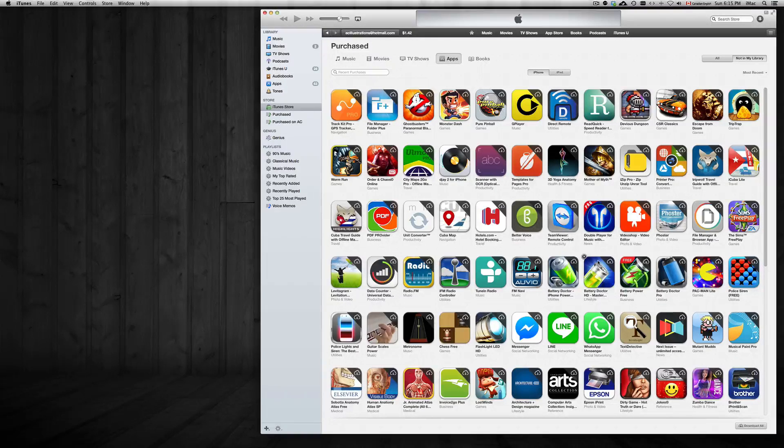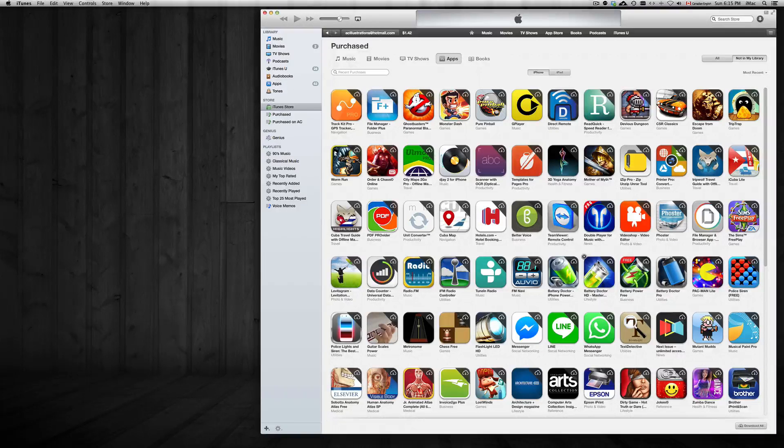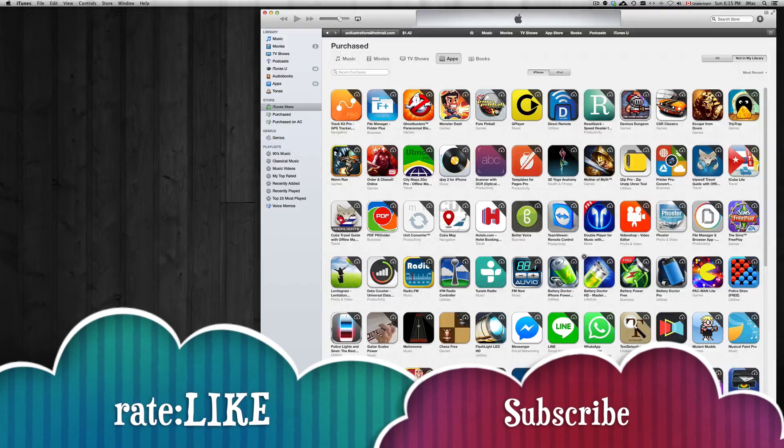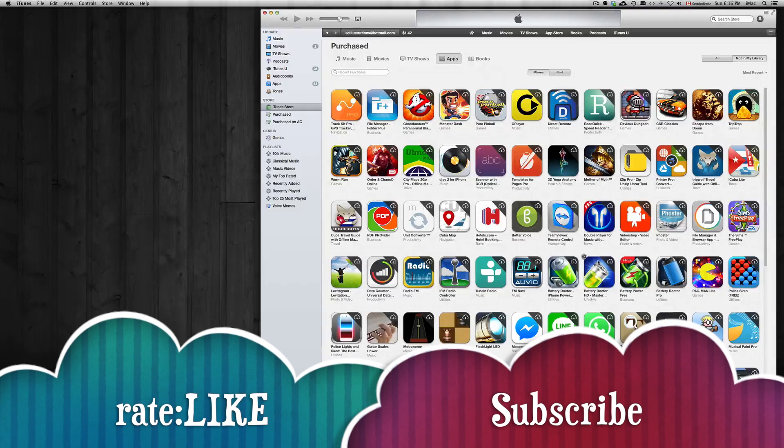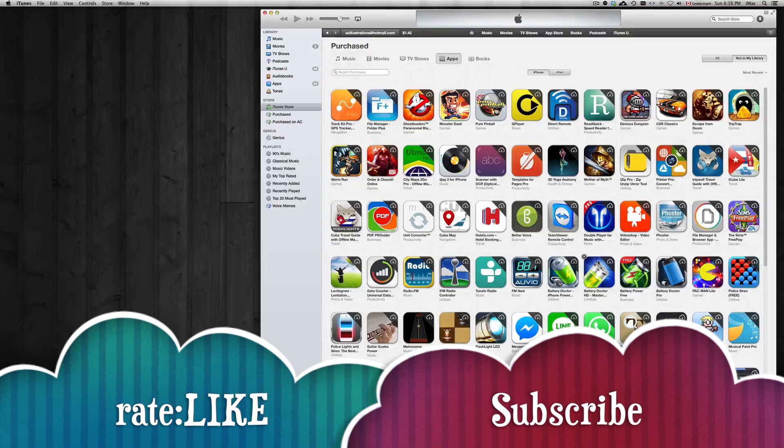That's it for this video guys. If you have any questions or comments please write them here below in the comments area and don't forget to subscribe and rate. Thank you.